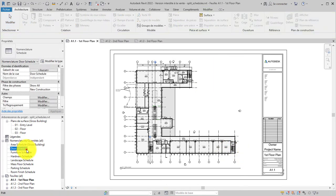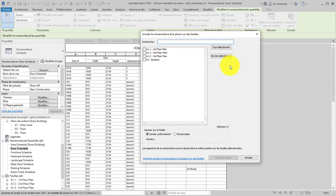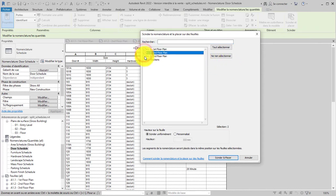If you want to split the schedule across multiple sheets, open the schedule and click Split and Place on the contextual tab of the ribbon. In the dialog, select the sheets you want the schedule segments placed on. In this example, we will split the door schedule to the three floor plan sheets.